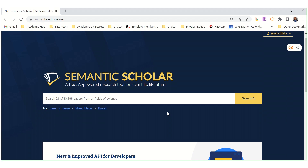Let's see what Semantic Scholar is all about. A free AI-powered research tool for scientific literature — it sounds like something we need.